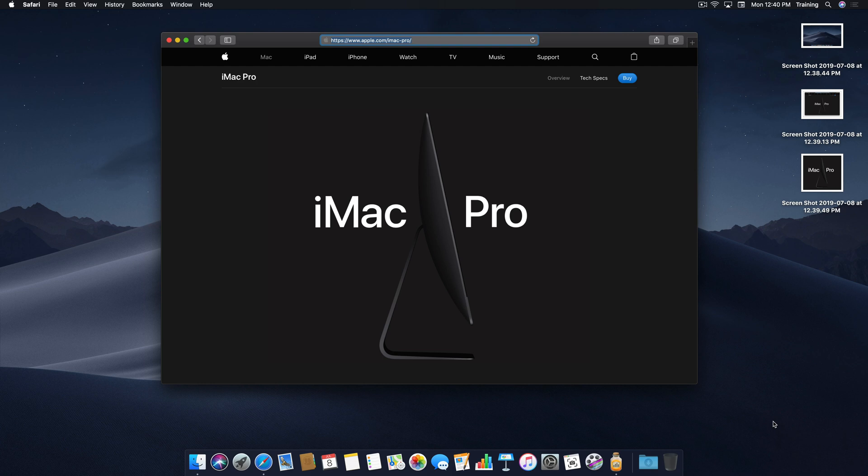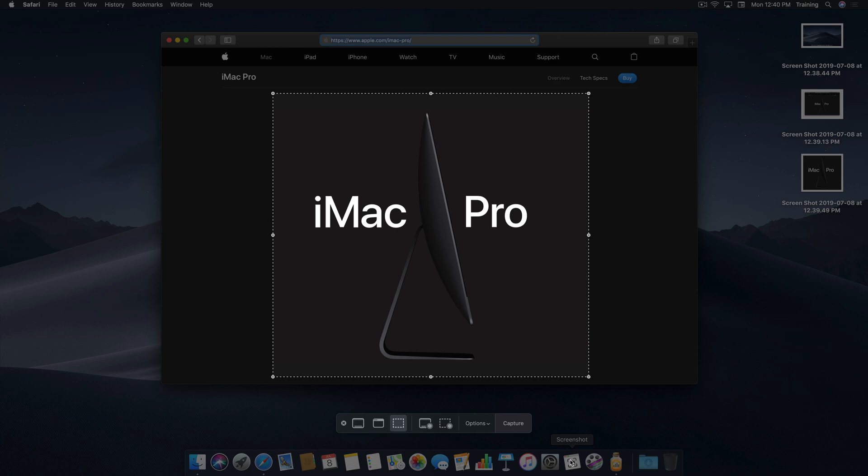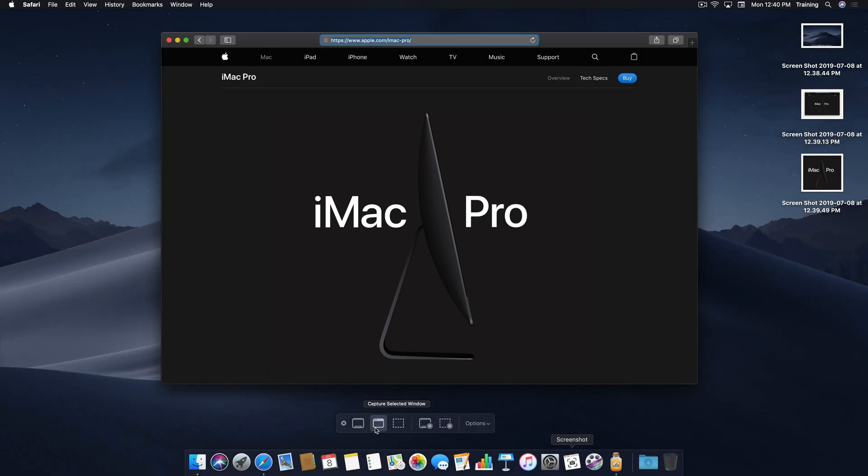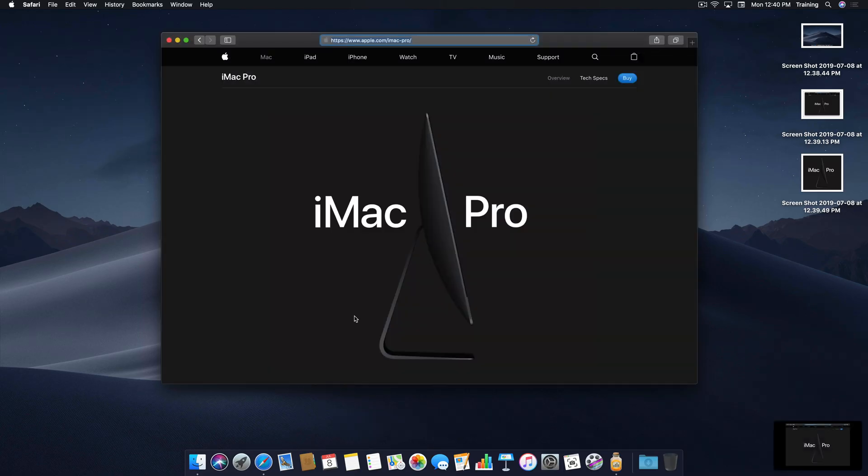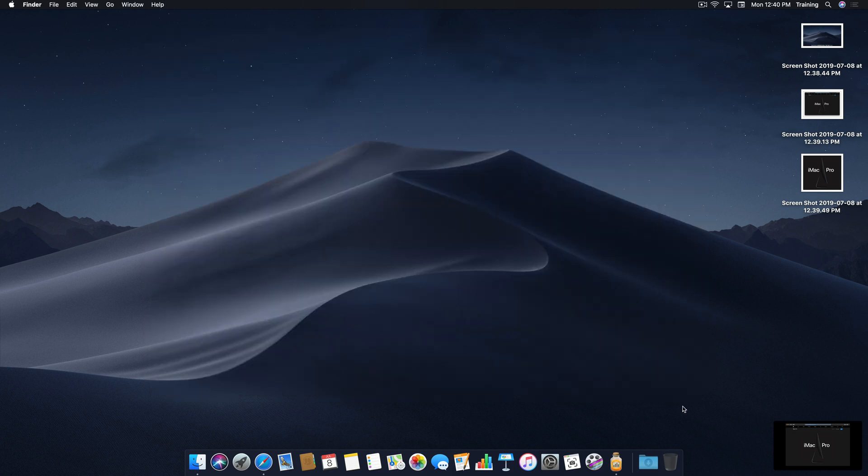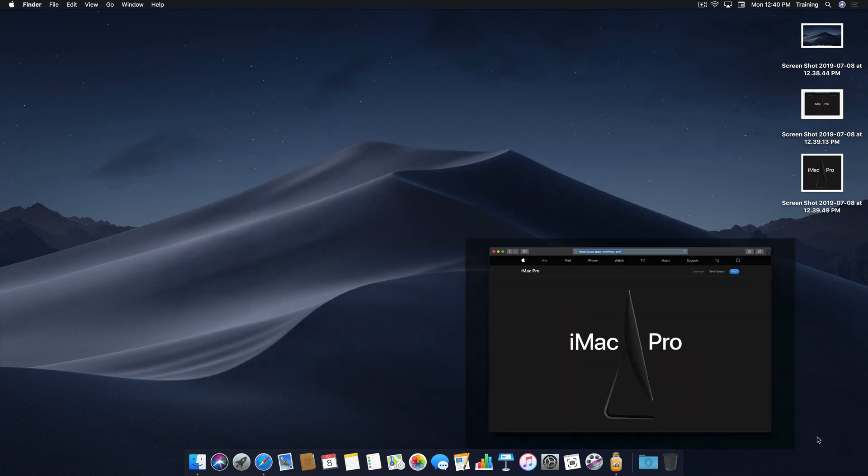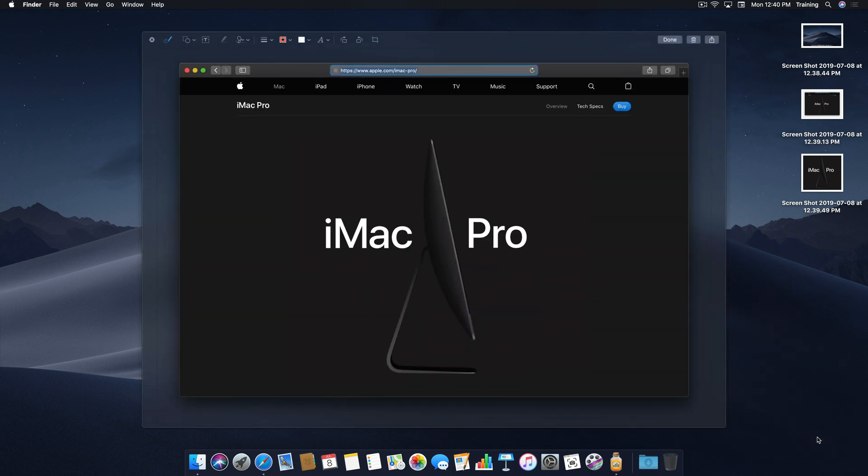Okay, now let's take a look at the markup tools. I'm going to take a screenshot of a web page, and when I do, of course, it ends up previewing in the bottom right-hand corner. But if I go ahead and click on it, it brings it up in QuickLook, and we have helpful markup tools that we can use to draw notes or messages on the screenshot itself.